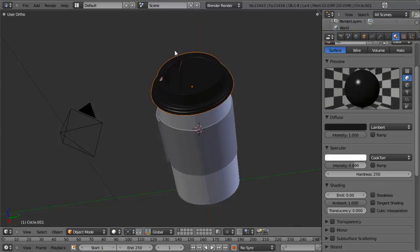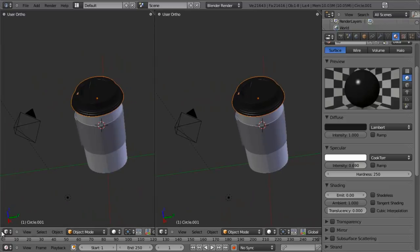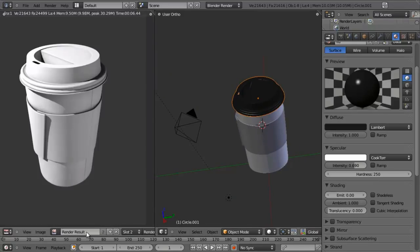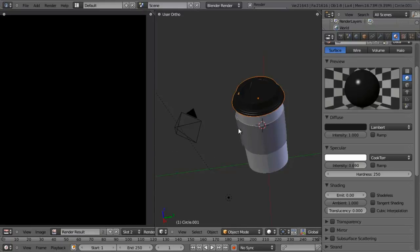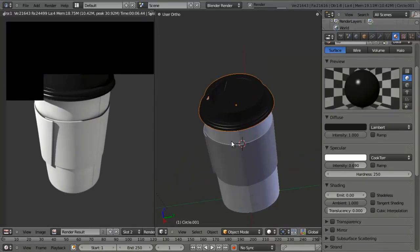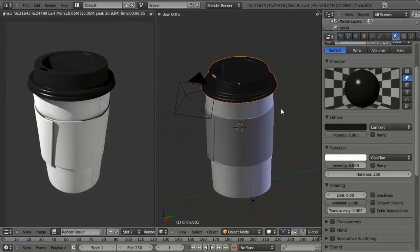Before rendering, let's split our view by hovering over the handle at the bottom left corner of the viewport and left-click dragging to split it. We change the left side to a UV image editor, which is already pointed to the render result by default. Now when we render, it automatically feeds into the UV image editor, allowing us to see both views at the same time. We can see we're getting a very nice dark gray on the lid.